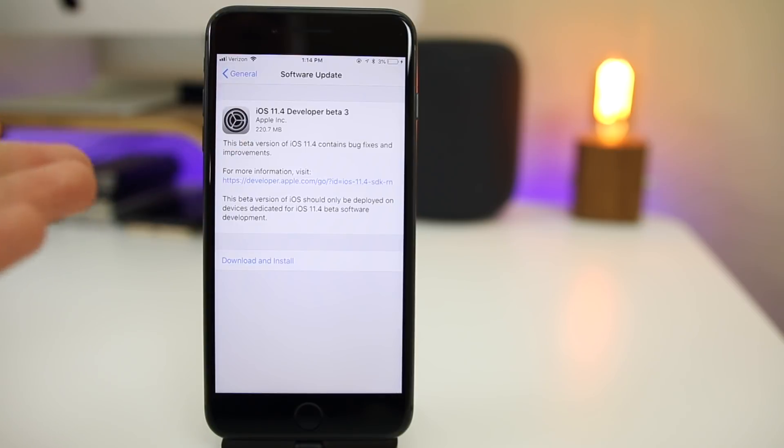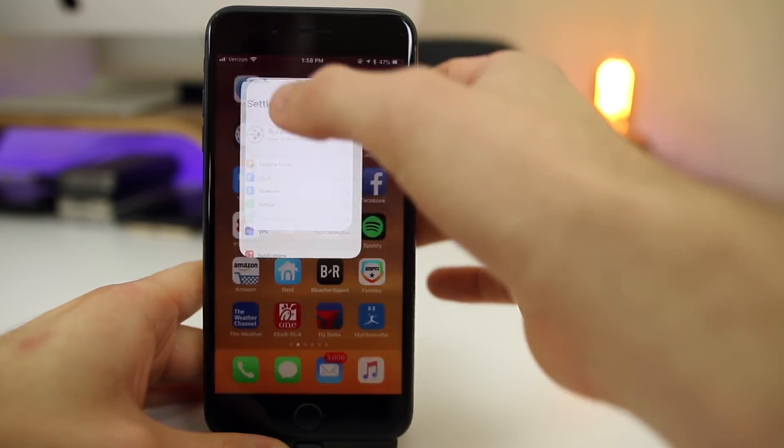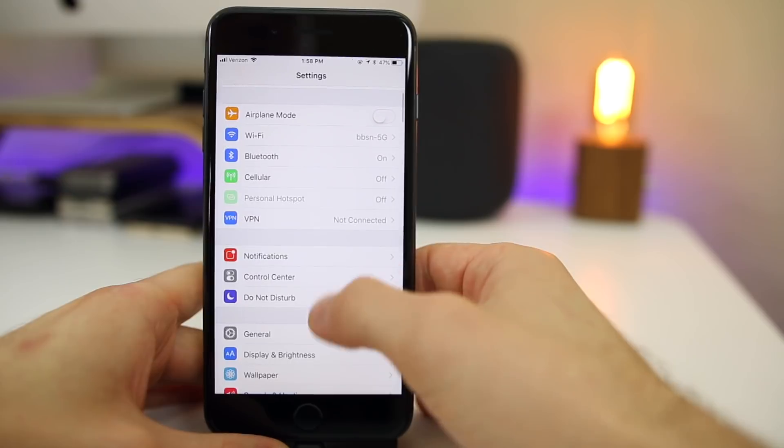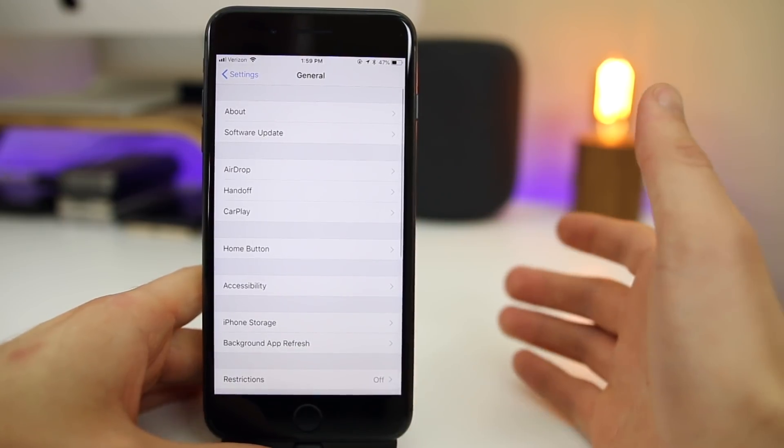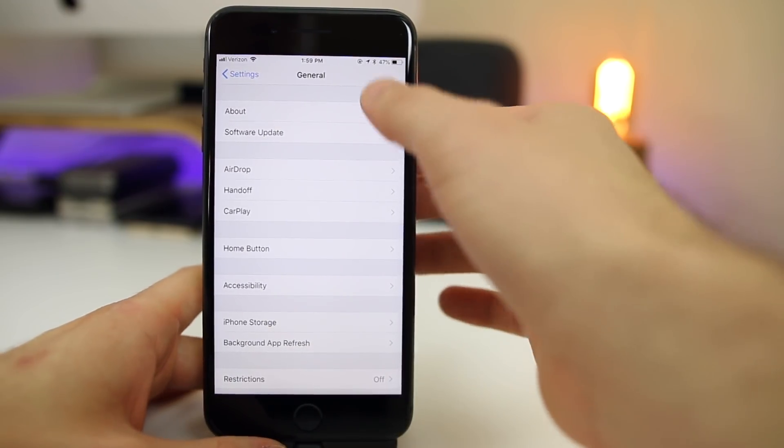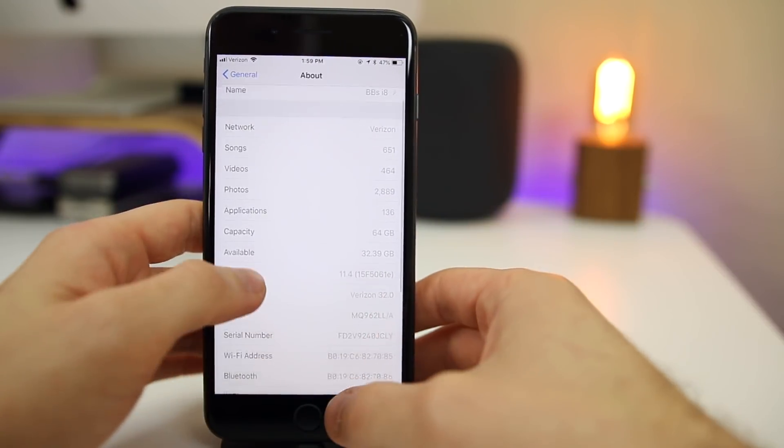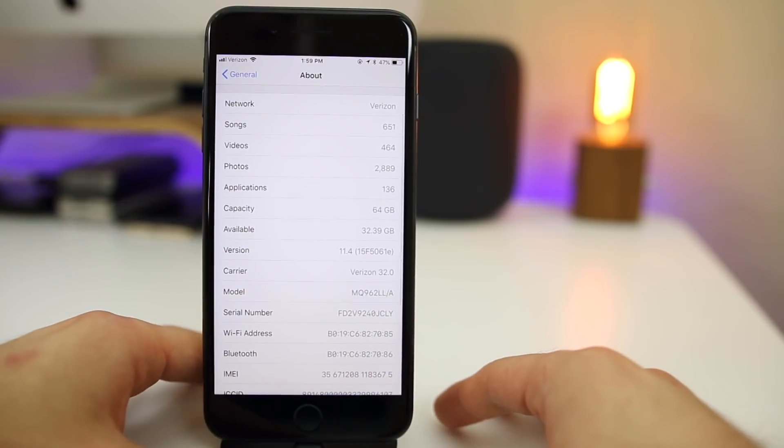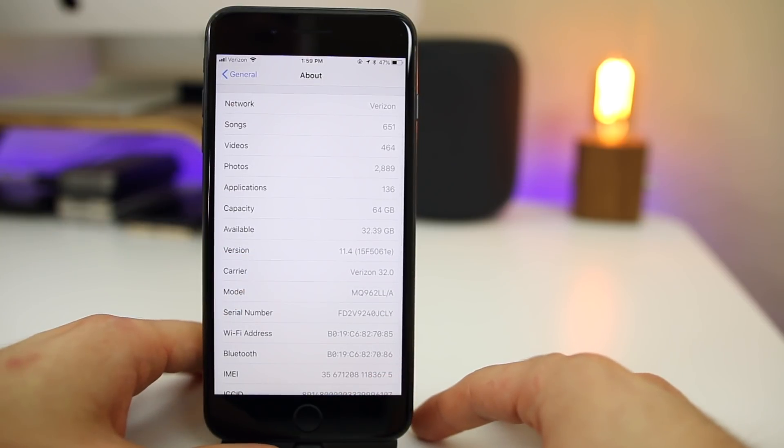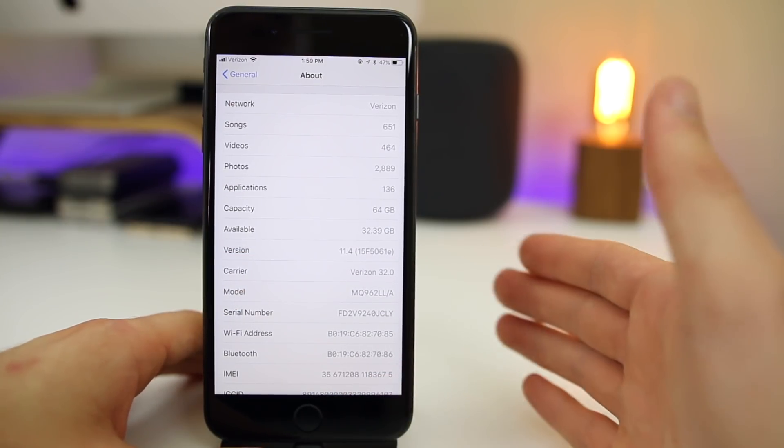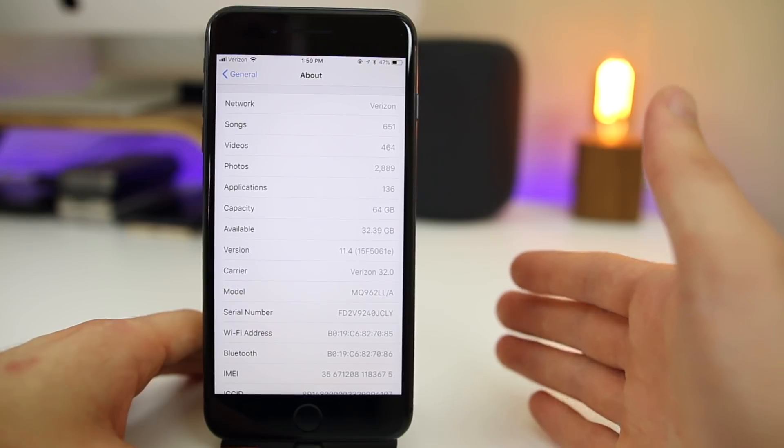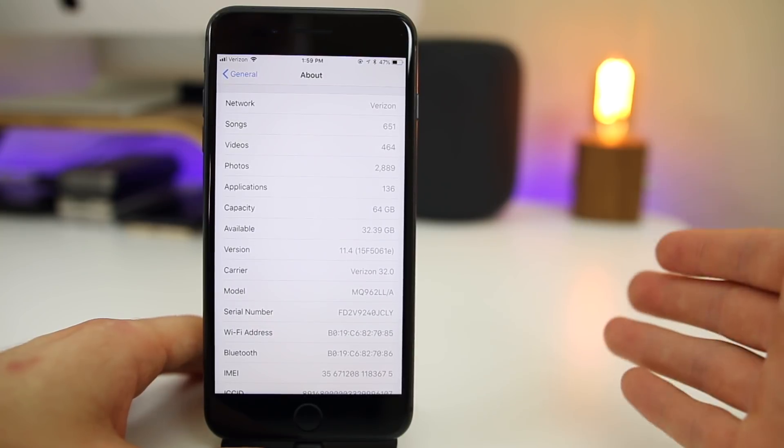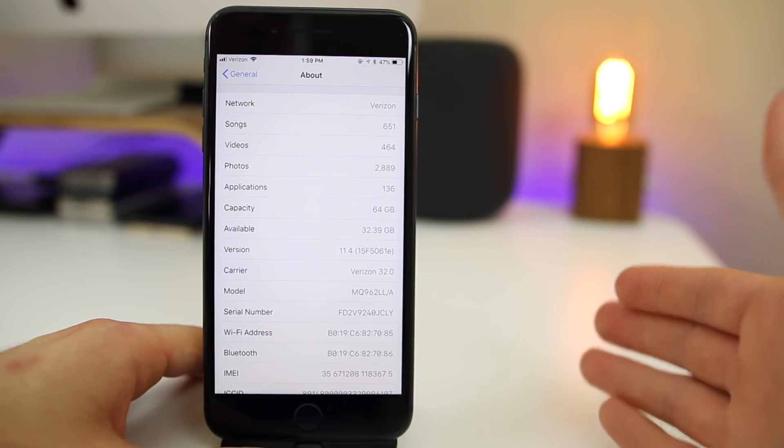Of course that size will vary depending on your device and what firmware you're coming from. Let's go ahead and run through the build number then check out some of the changes here in beta 3, if we have any changes at all. The build number you can see there is 15F5061E, a long build number as expected. We're expected to have at least one or two more betas of 11.4 before the final release.